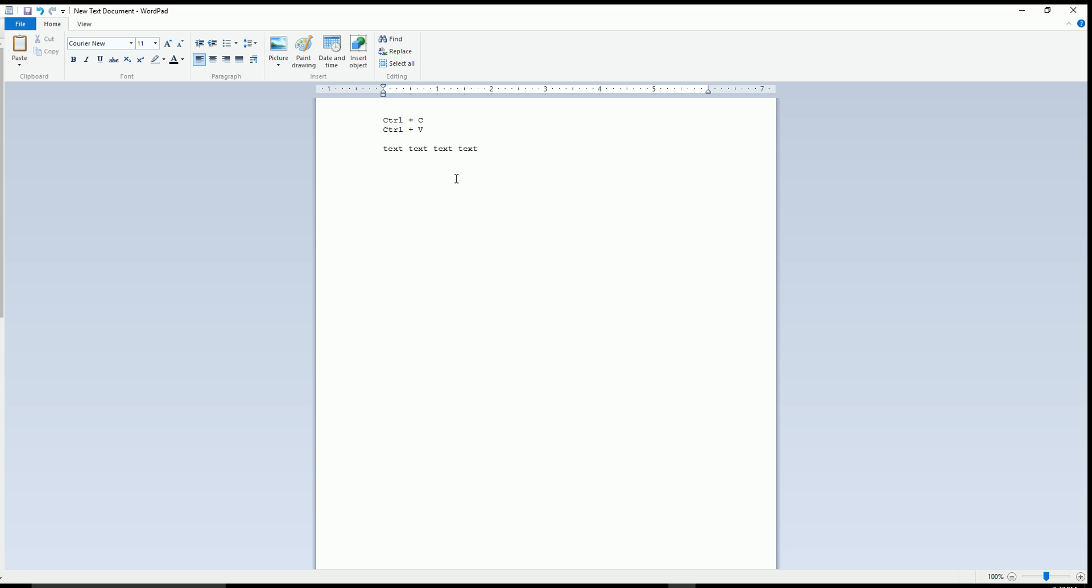Another way on the keyboard, you have to highlight the text. Hold down the Ctrl key and press C at the same time. That copies the text.